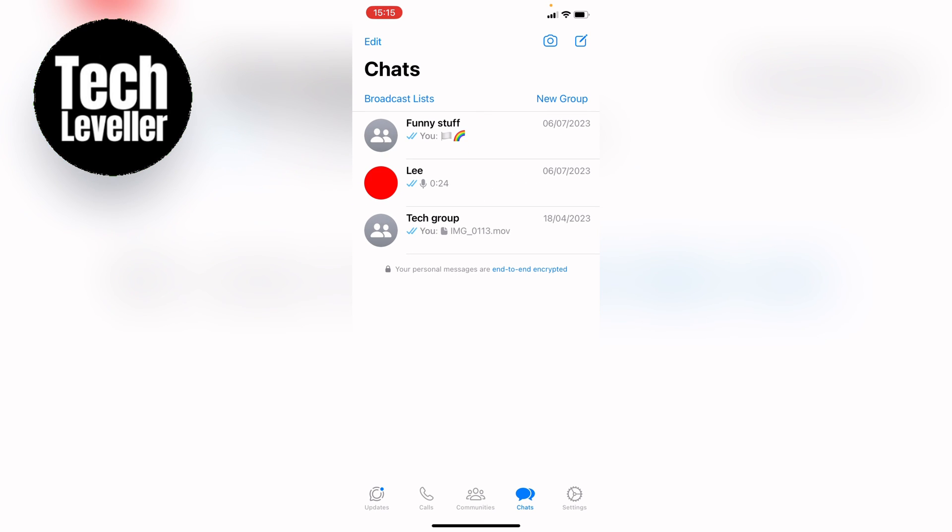So that's how to pin a WhatsApp chat in the iPhone. I hope you found that video helpful. If you did, smash the like, smash the subscribe, and most of all, thanks ever so much for watching.